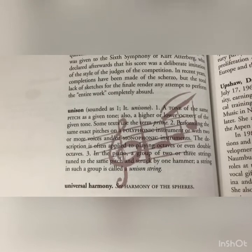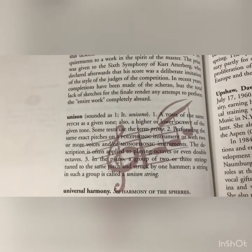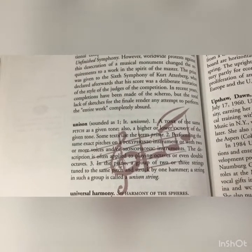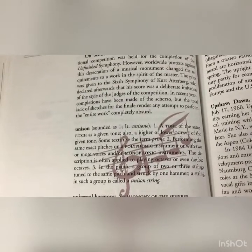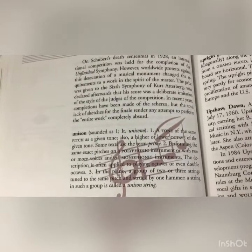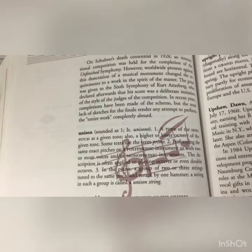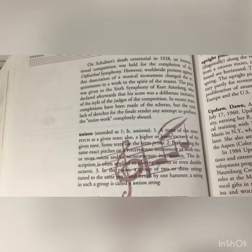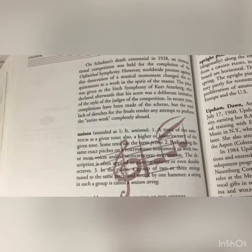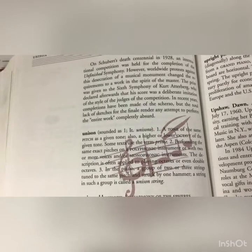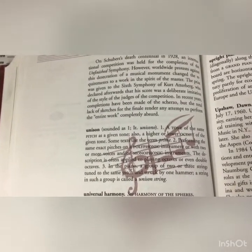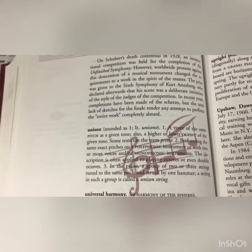A more thorough definition of unison: a tone of the same pitch as a given tone, also a higher or lower octave of the given tone. So guys could be singing an octave lower — ladies singing a G, boys singing a G an octave lower, or a higher soprano singing a higher G above. Some texts use the term 'prime' — unison and prime are the same thing: performing the same exact pitches on a polyphonic instrument of two or more voices, or on monophonic instruments. The description is often applied to playing octaves or even doubling octaves. In the piano, a group of two or three strings tuned to the same pitch and struck by one hammer is called a unison string. It also comes from the Italian word 'unisono.'